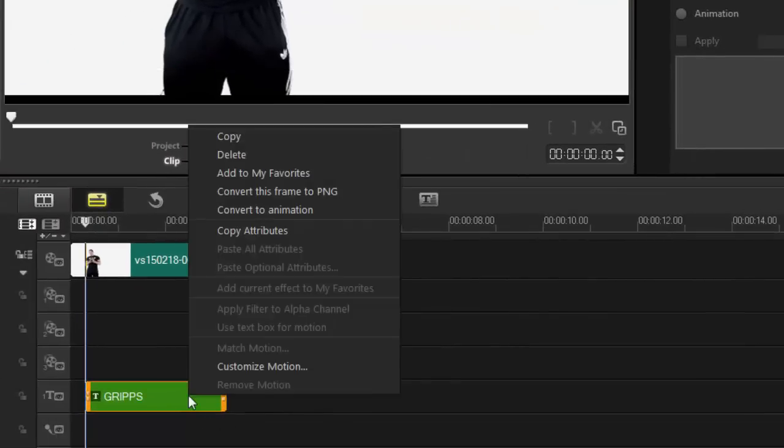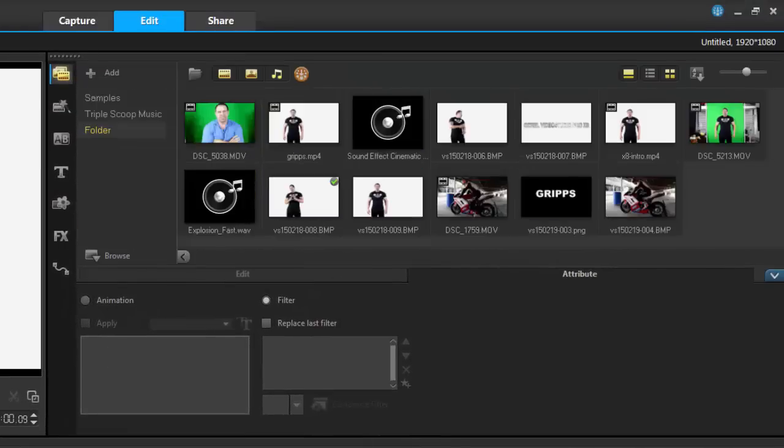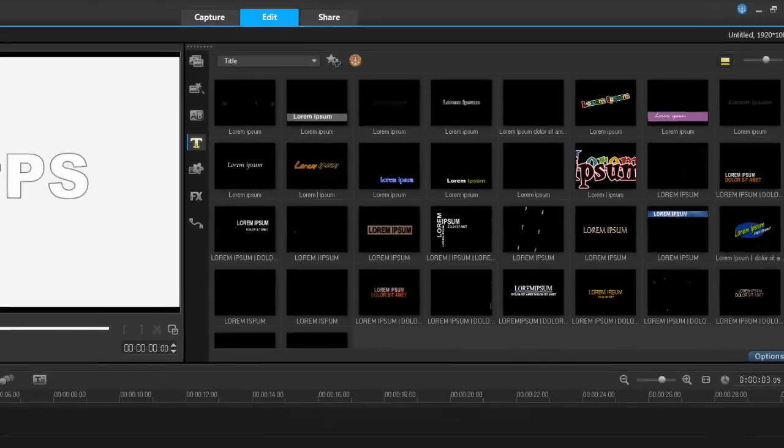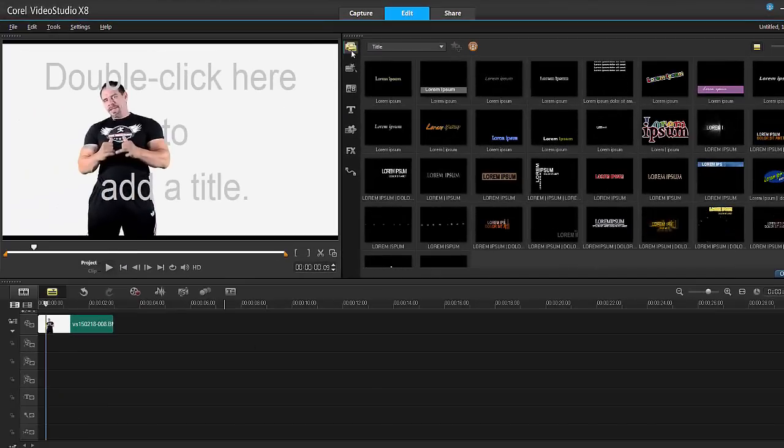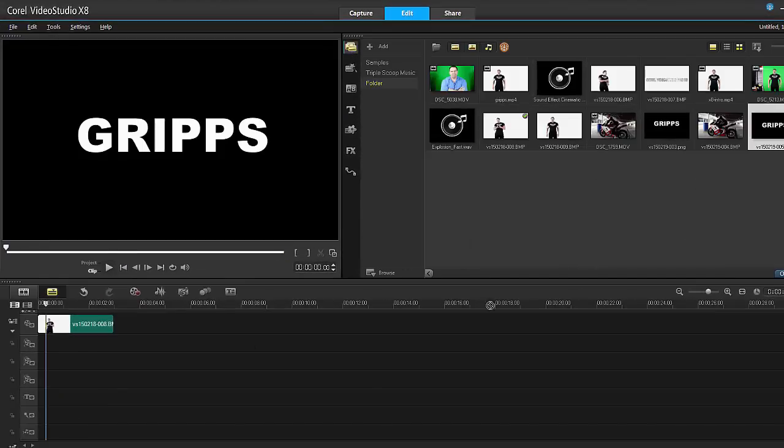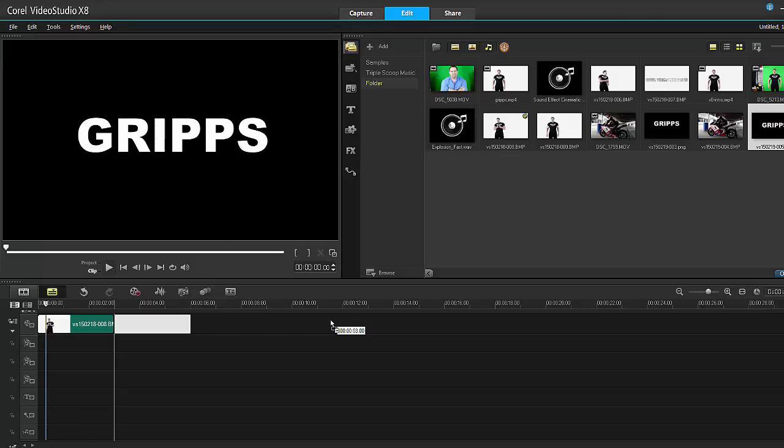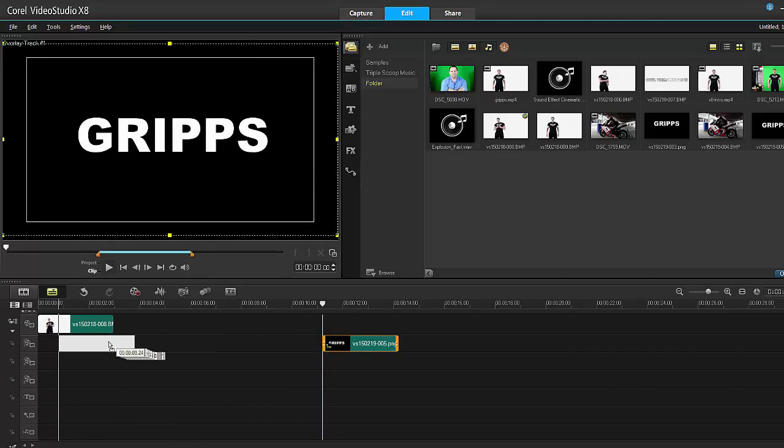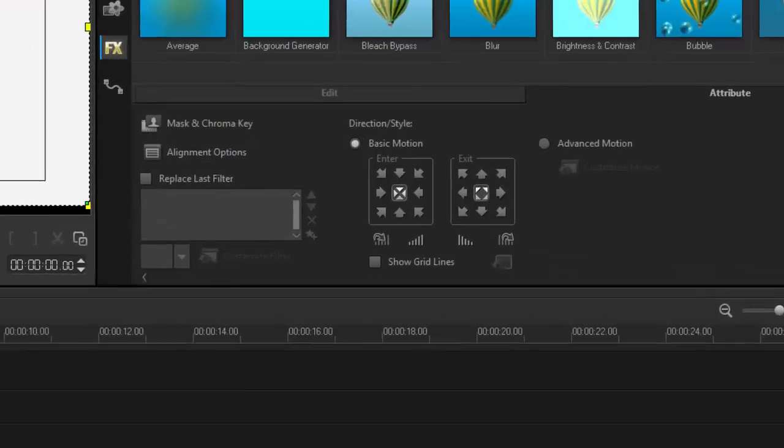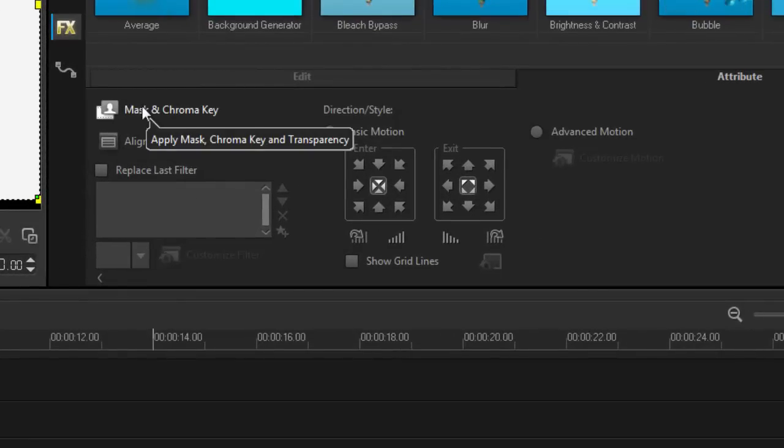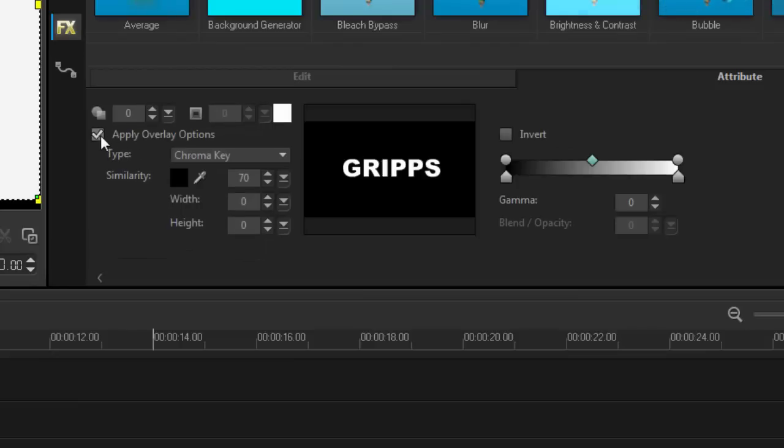If I right click on here, I now can go convert to animation or convert this frame to PNG. So here it is. As you can see, I've done it before, testing it out for you guys. Let's delete that. Let's grab that clip now. Because now this is basically a photo or it can be a video. I can place it anywhere I want. If I now double click, look, I can now have the option of mask and chroma key.